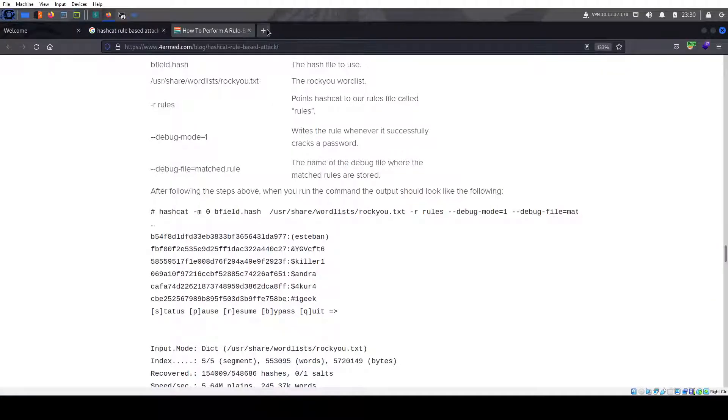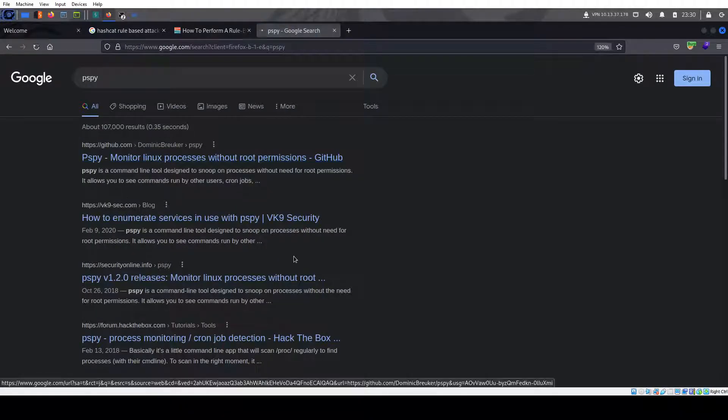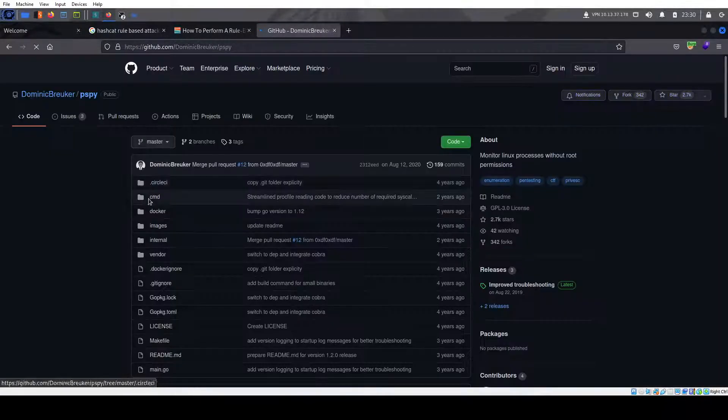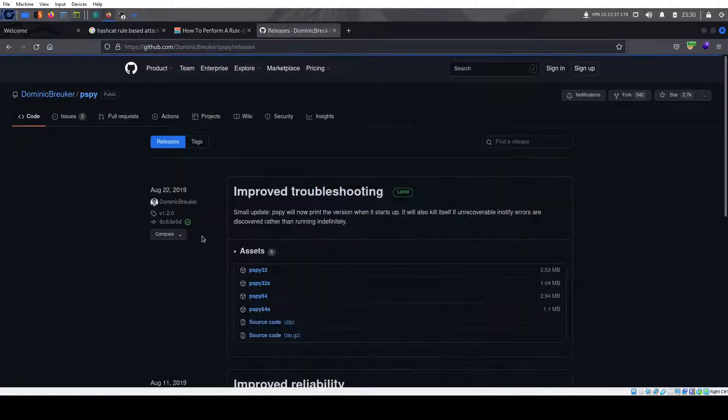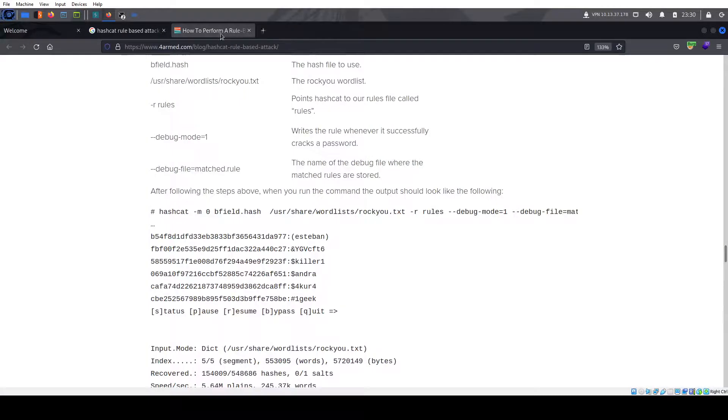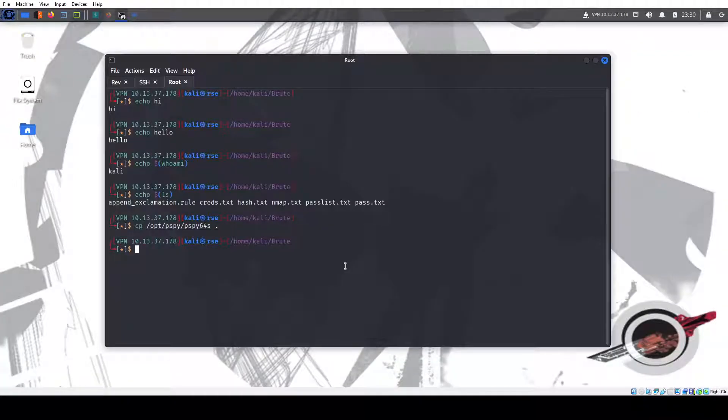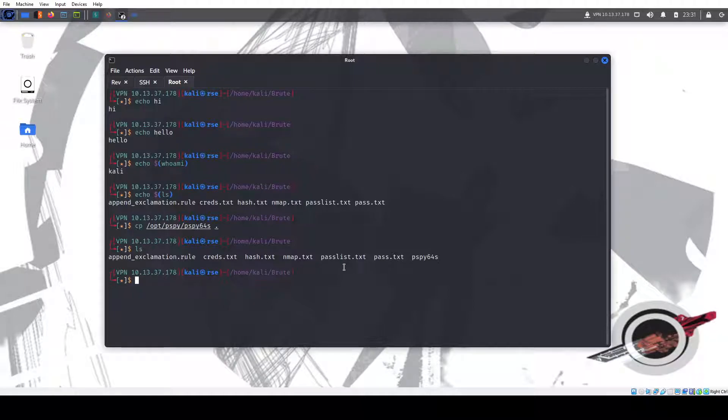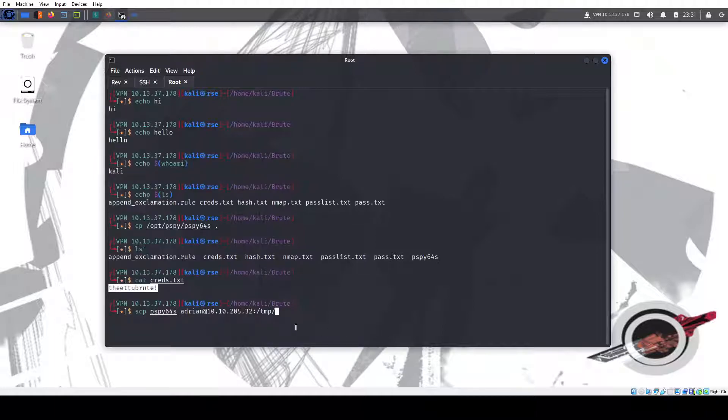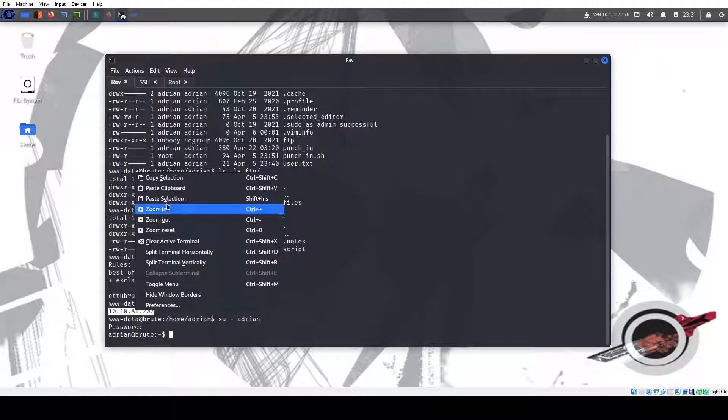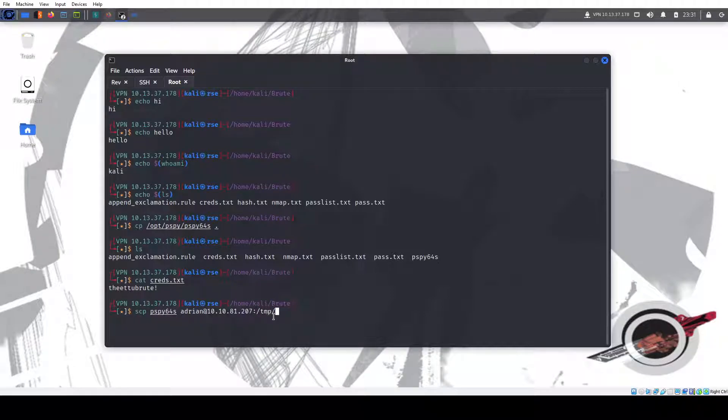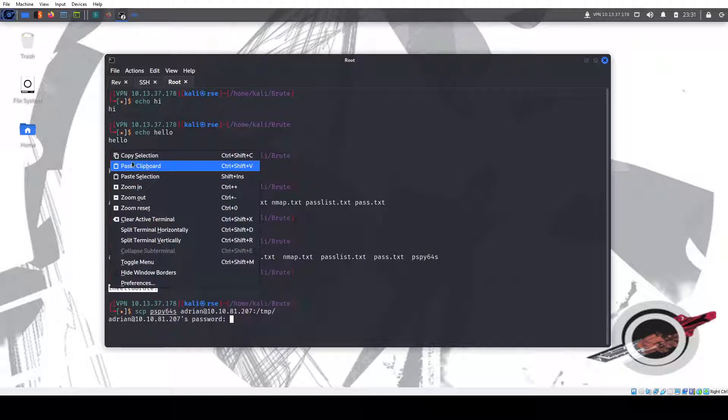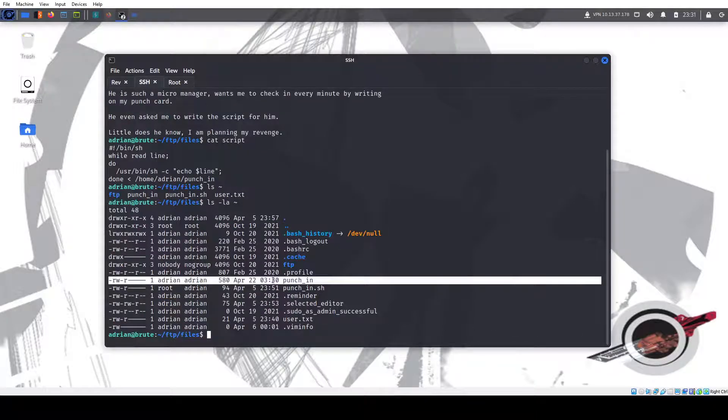If you're not familiar with that tool, just Google PSPY GitHub page by Dominic Bruker. I hope I pronounced that right. Go to the releases. You can download them here, 32 bit, 64 bit. So I have that there and we're going to use SCP. You could use Python server, but I use SCP. Adrian. We're going to move it to the temp directory. Probably should put the right IP address. SCP is like SSH for file transferring. And we're going to paste our password there.